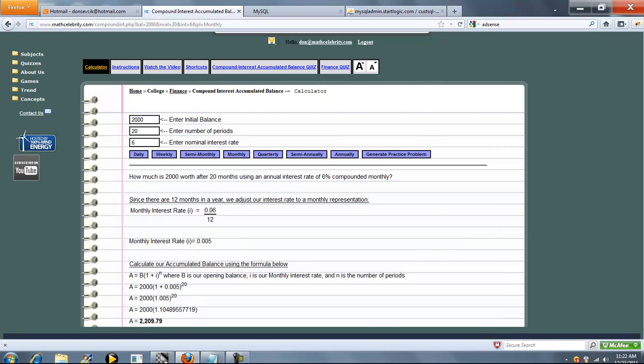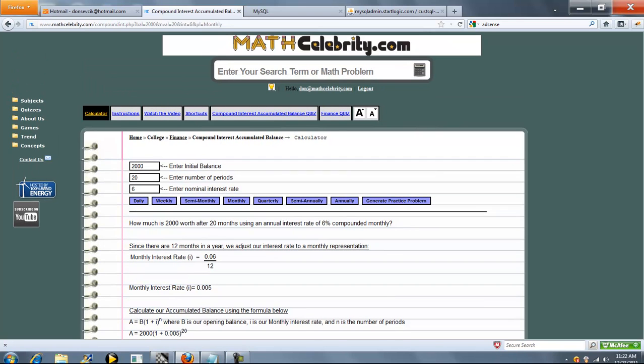So it's pretty cool. You can run your problem directly from the search engine. If you do have any more questions or enhancement suggestions, please use the contact us link. Thanks for watching.